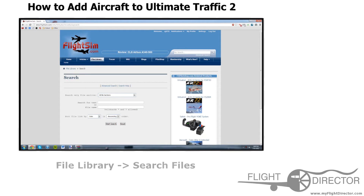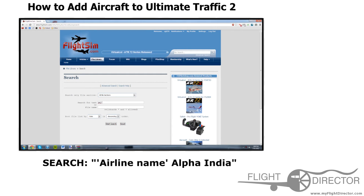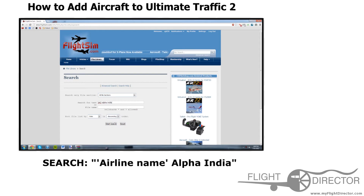Now I've already installed the United Library set, so I'm not going to do the United. However, another library which is not represented in Ultimate Traffic 2 is Jet 2. So type up Jet 2, and then something which you have to do for all aircraft when you're looking for one — which is for AI aircraft — you just type in Alpha India. That tells the search engine that you're looking for AI aircraft, so that's a very commonly used term.